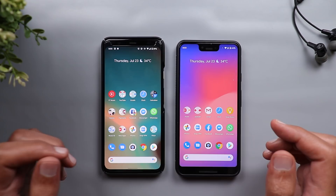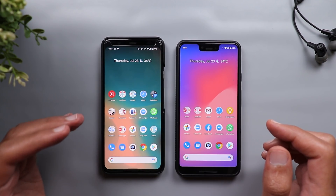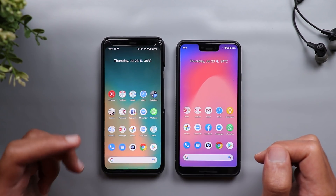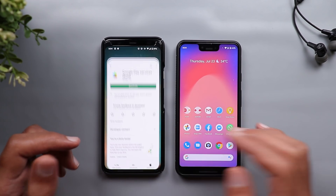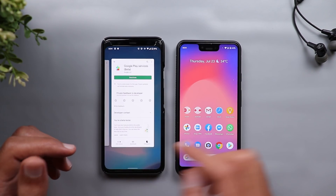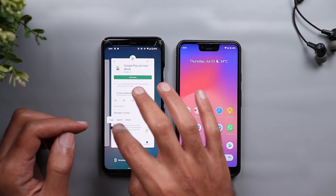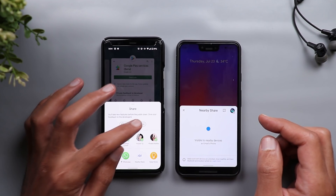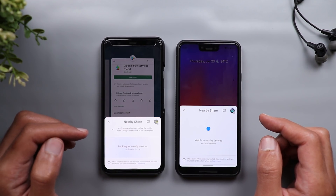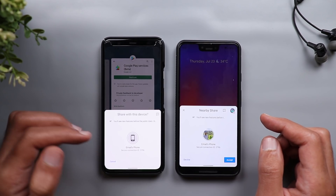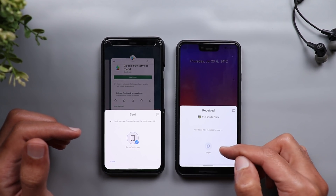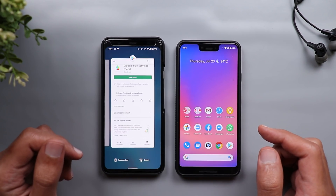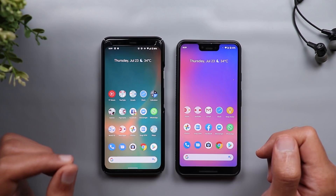If you wonder what type of content you can share using this feature — you can share pretty much everything: photos, videos, links, and even text. So if you want to copy text from one phone to the other, just select the text, tap Share, tap Nearby, accept it on the other device, and you'll get a Copy button. Once you copy it you can paste it wherever you want.